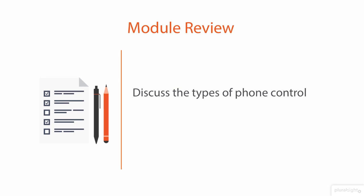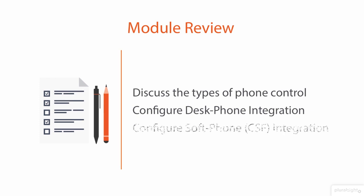In this module, we talked about the different types of phone control, specifically the different types of phones that you can tie up with Jabber for Windows, those being your desk phones and your soft phones.